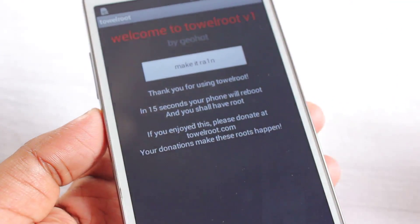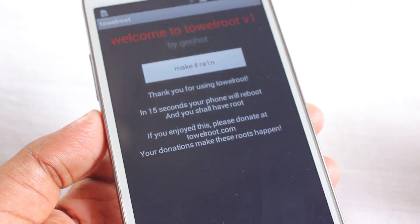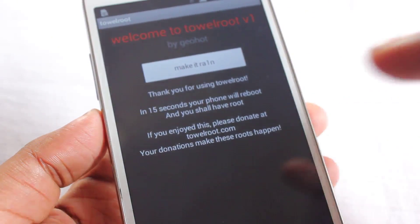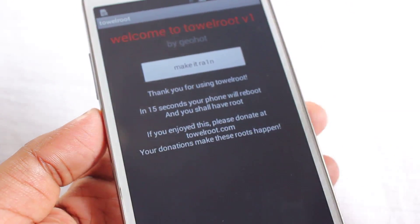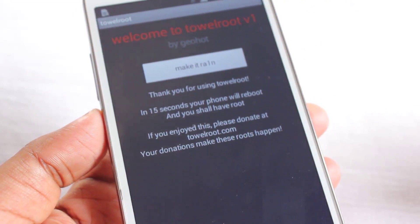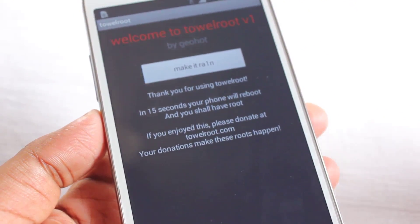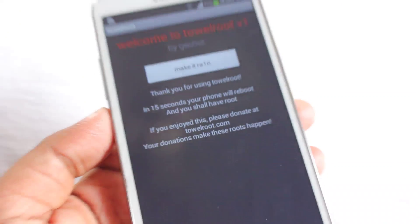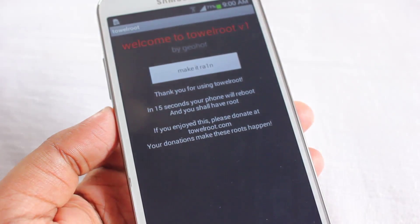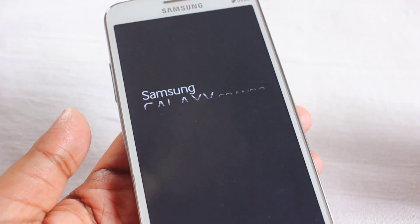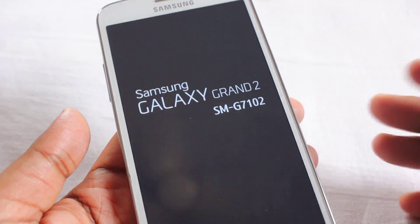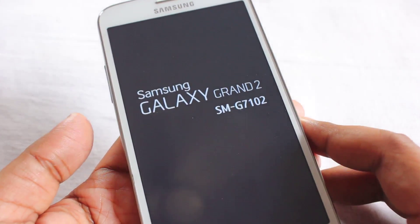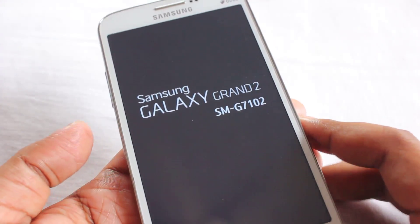After clicking, you'll get haptic feedback and your phone will reboot. Just wait 15 seconds and you shall have root access.